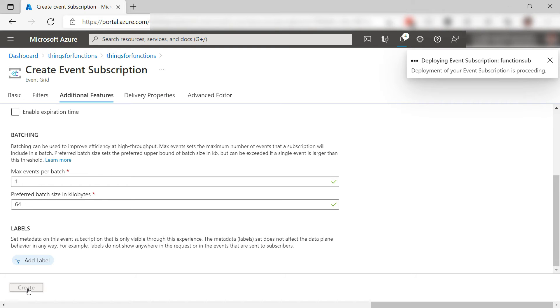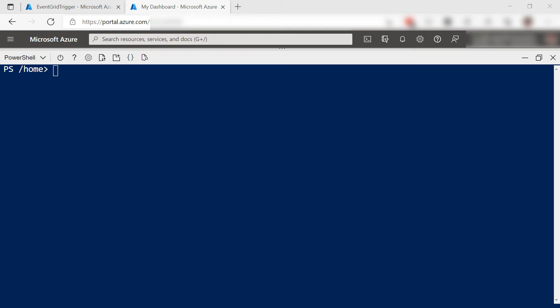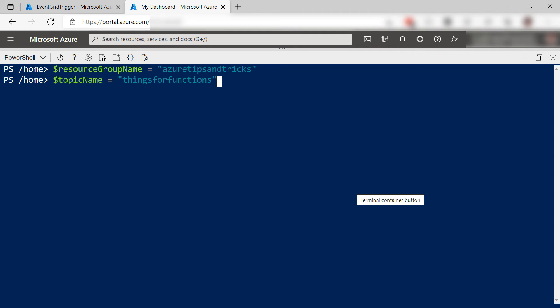I'll skip to when it is done. So we now have an event handler, which is the function which is subscribed to an Event Grid topic. Now, I'll use the Cloud Shell here to create an event for the topic. First, I'll create parameters for the resource group and topic name.